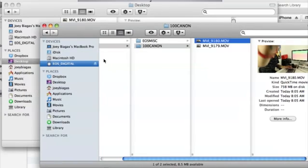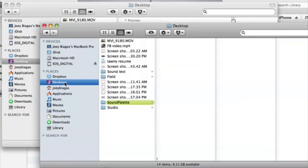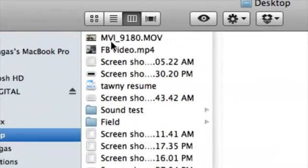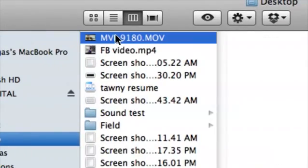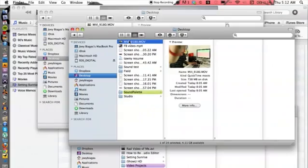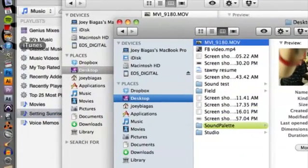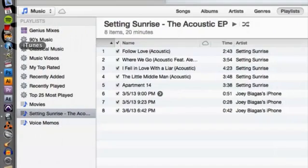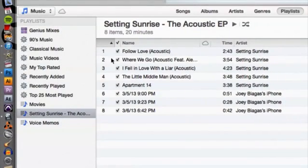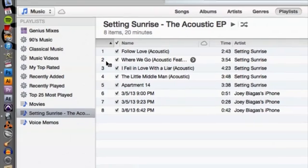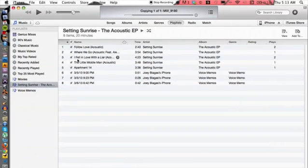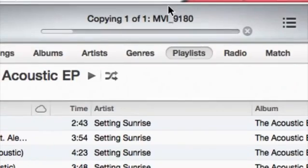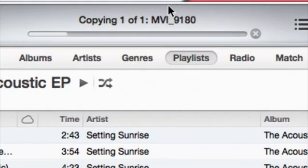Once that is transferred over, what we want to do is import that into our iTunes. So we can go to desktop and go to the video file here, click and drag to the iTunes icon over on our dock. That's going to import into iTunes and you can see at the top here it is copying into iTunes.